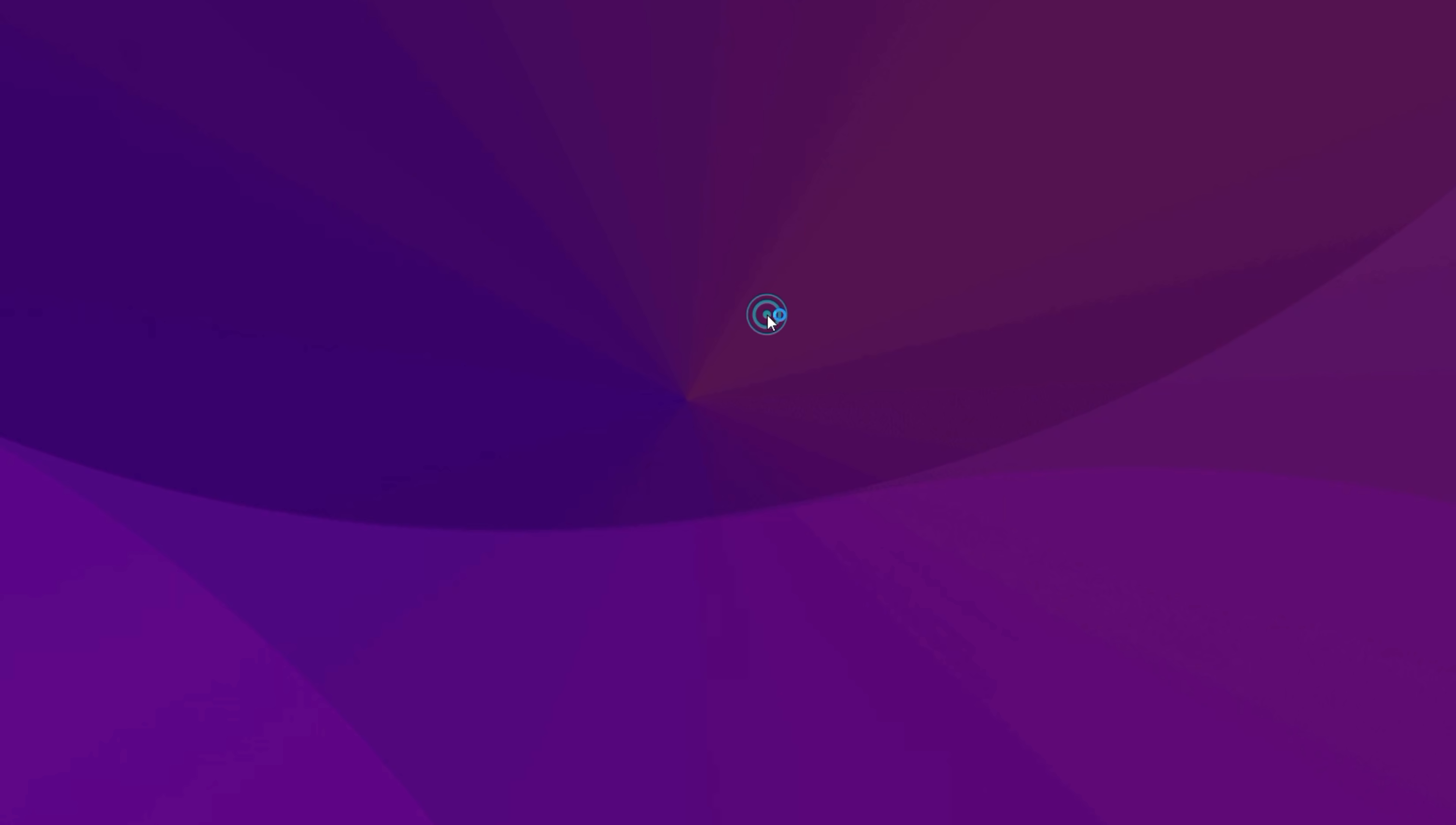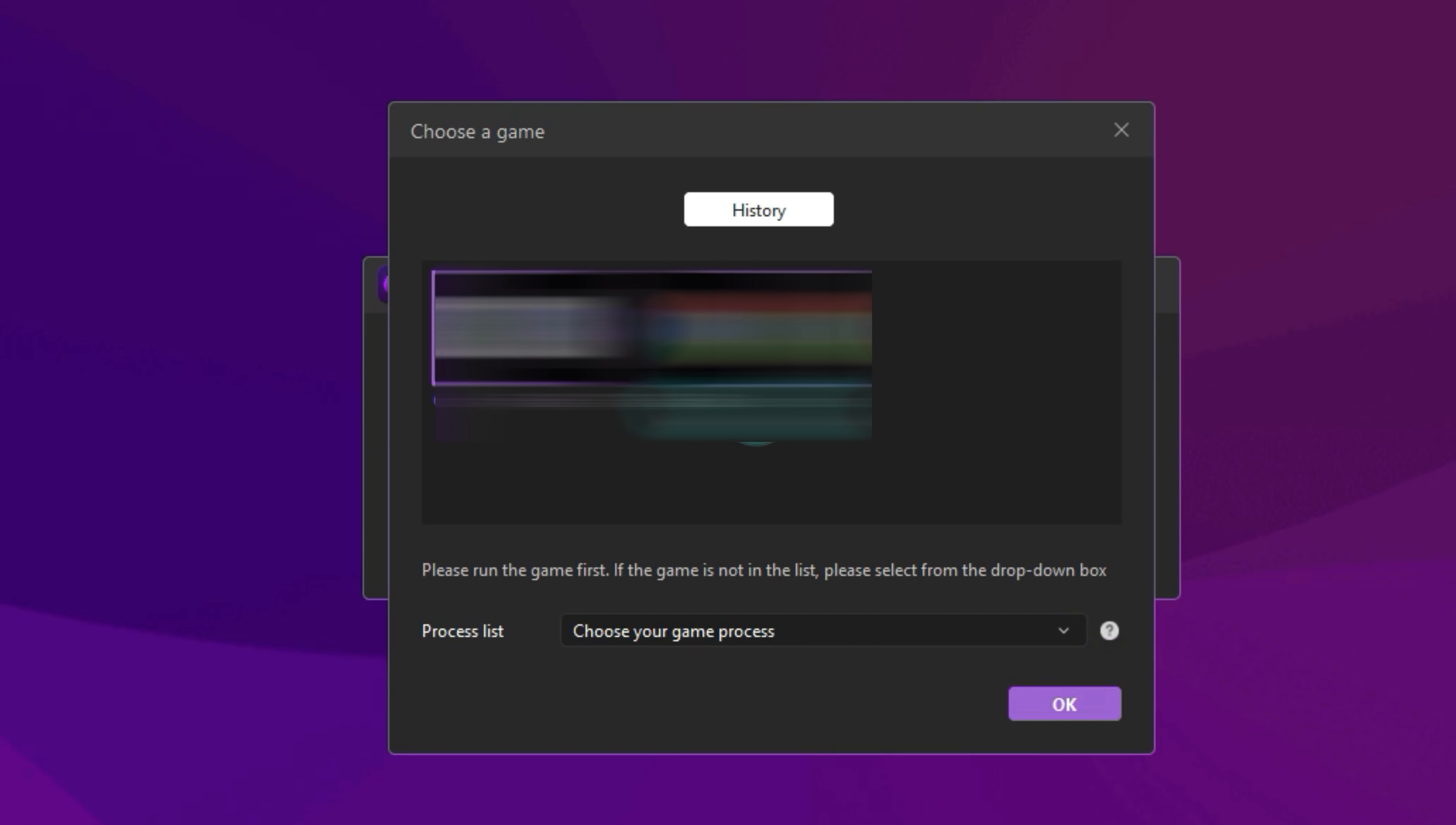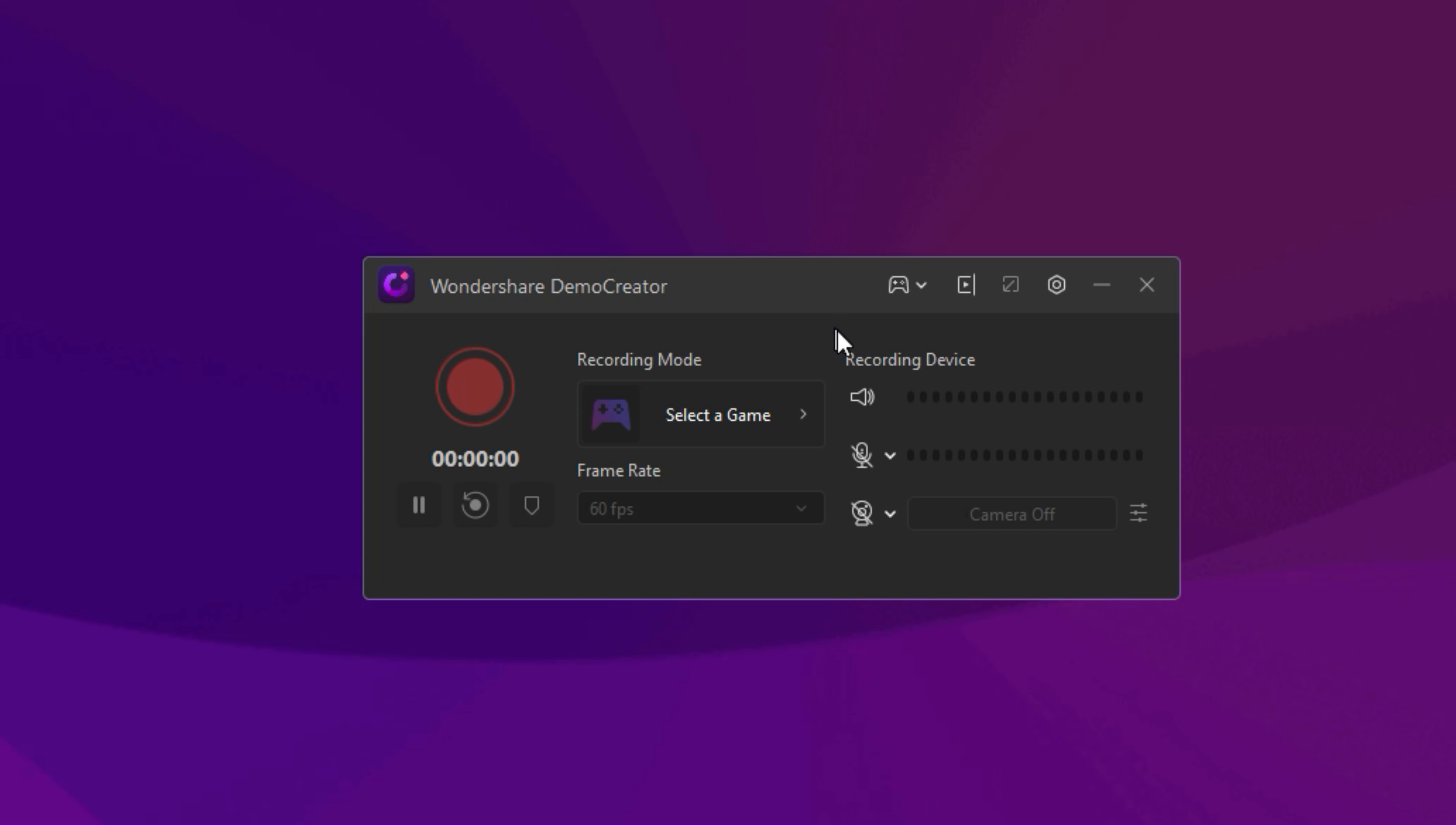Next, let's talk about Game Recording. If you select the Game Recording, a control panel will pop up and you can set your recording preferences here. You need to select the Choose a Game to choose your desired game and start recording. Then, before hitting the Recording button, you can choose a higher frame rate to ensure a high quality image.